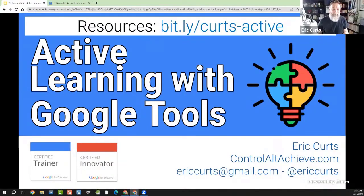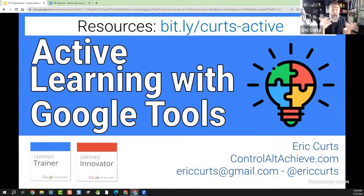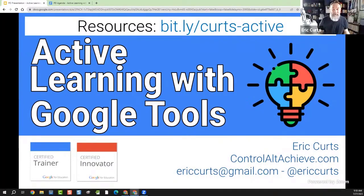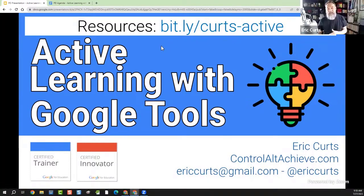Thank you so very much for being with me for this session on active learning with Google tools. As with all the other sessions, just going to do a little bit of housekeeping at first to make sure everybody can follow along. This is a very active session, so I want to make sure you can do all the things we're going to be talking about here. There is a bitly link as usual — it's bit.ly/Kurtz-active. That'll get you to the Google document that goes along with this session.